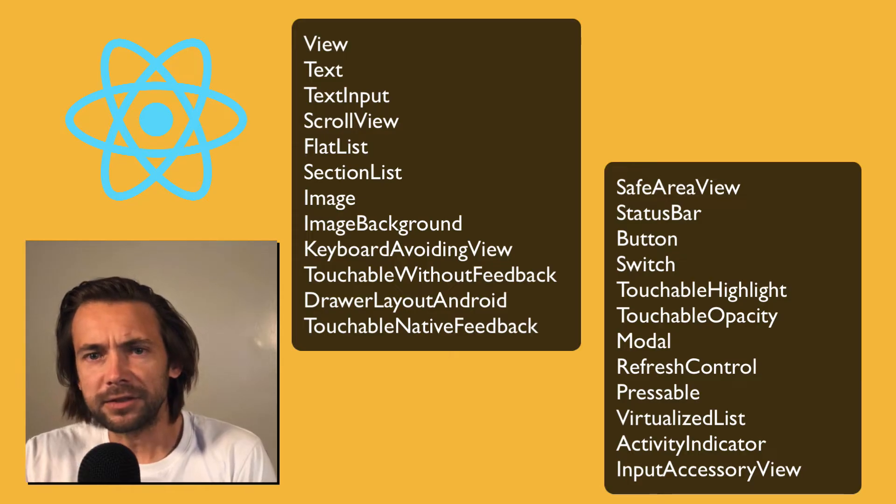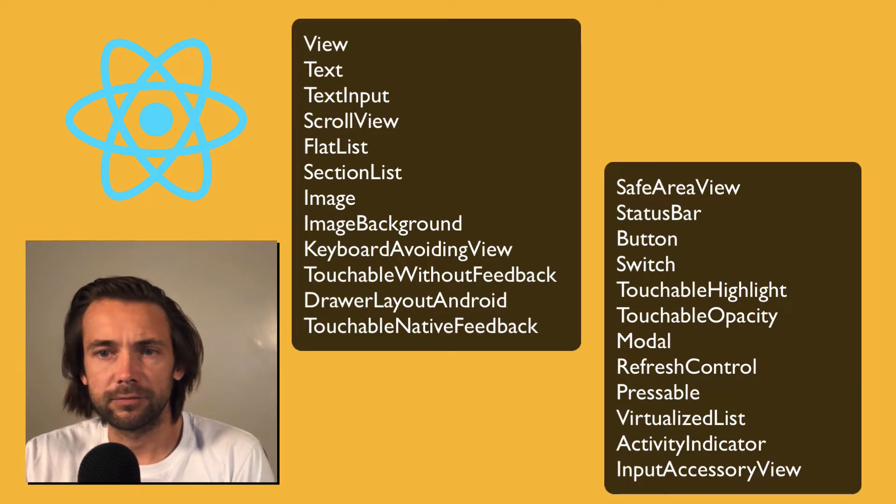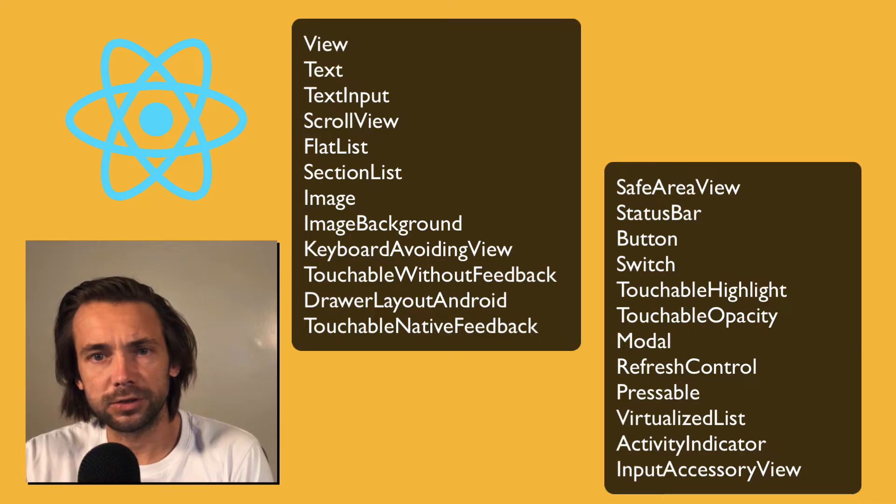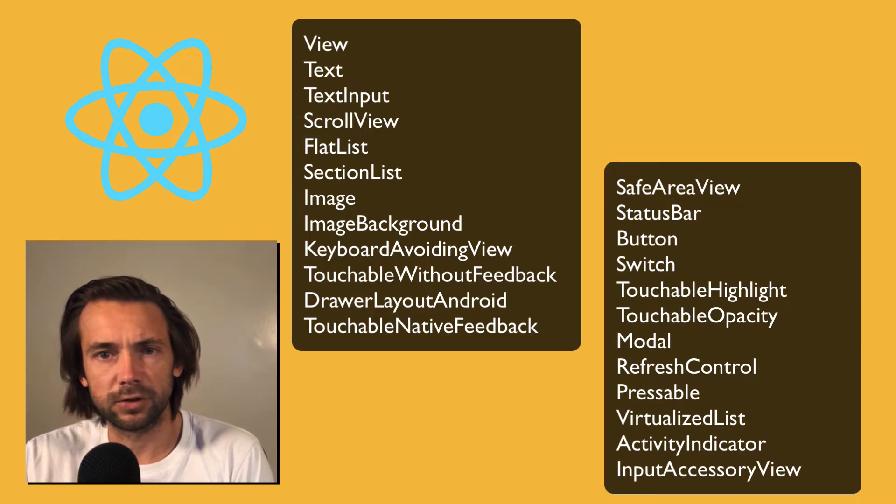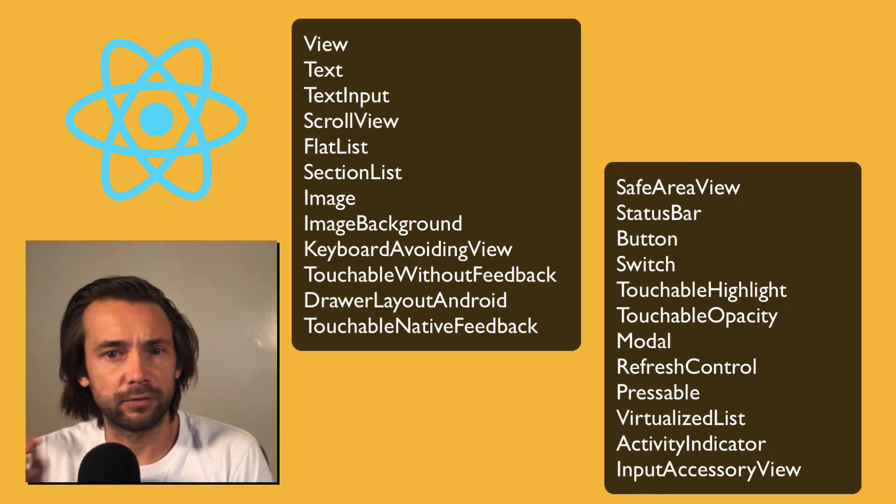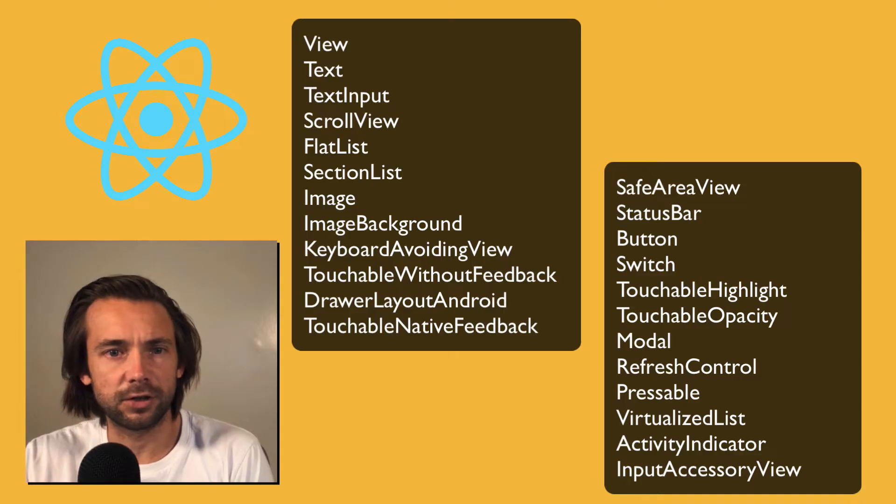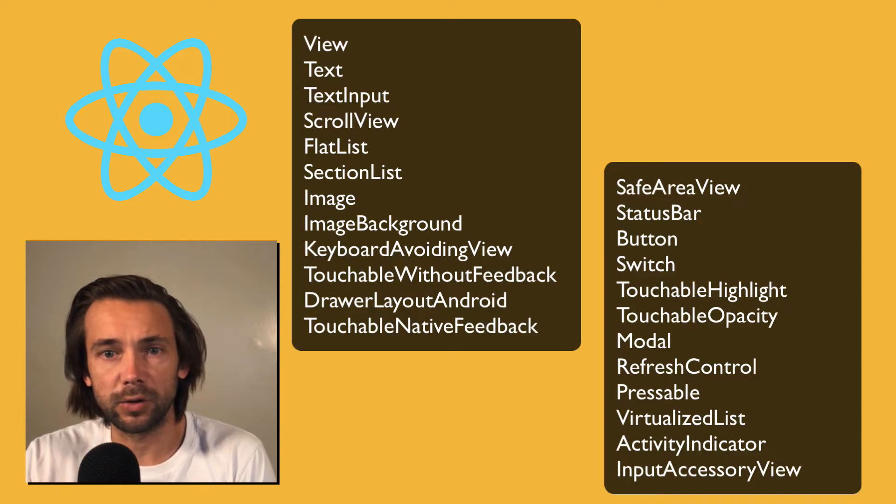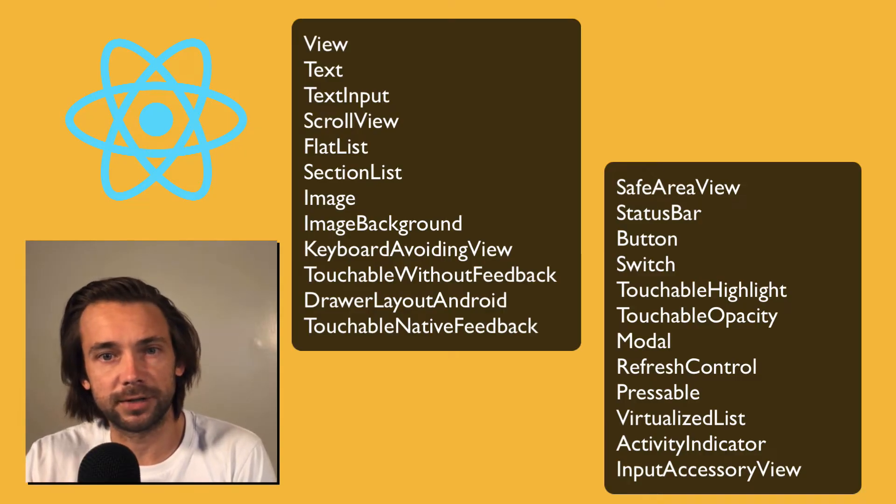I think this is going to be great for those of you who are new to React Native, but I think it will also be useful for those of you who are more experienced. It might be a bit of a refresher and learn about maybe some components that you don't use regularly.